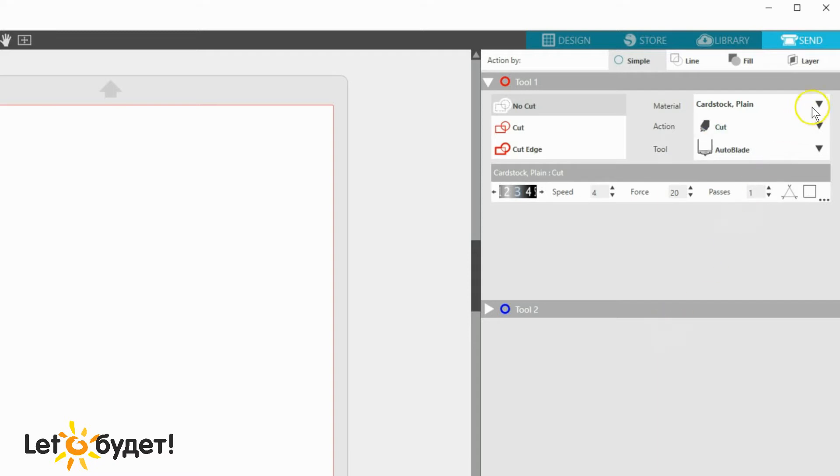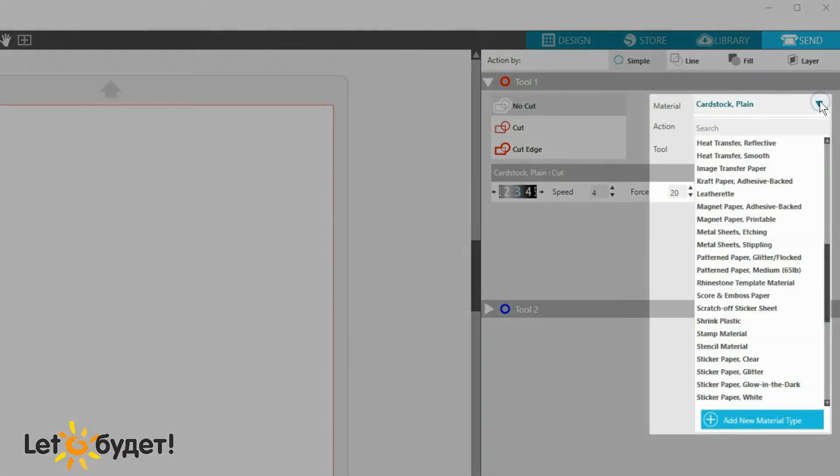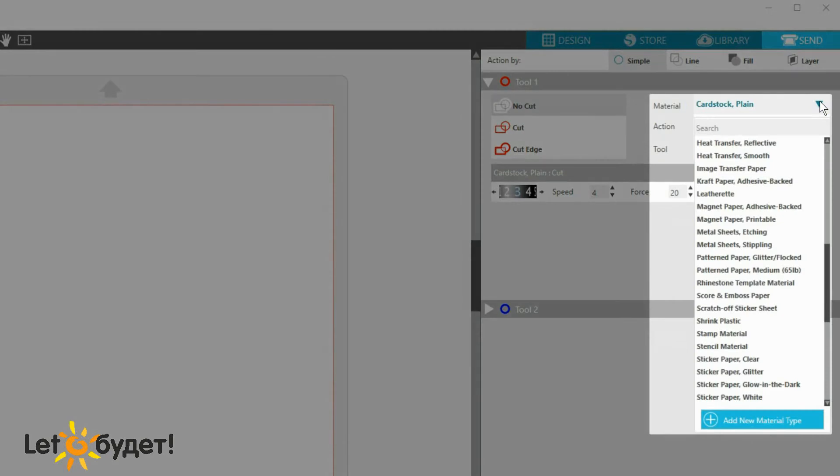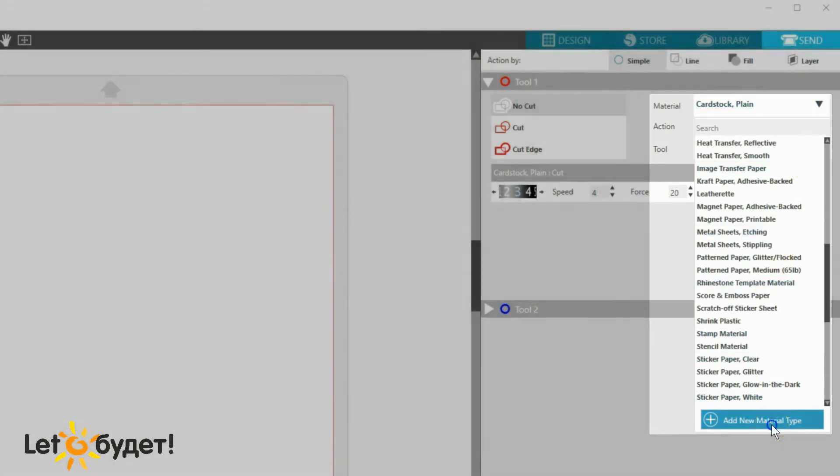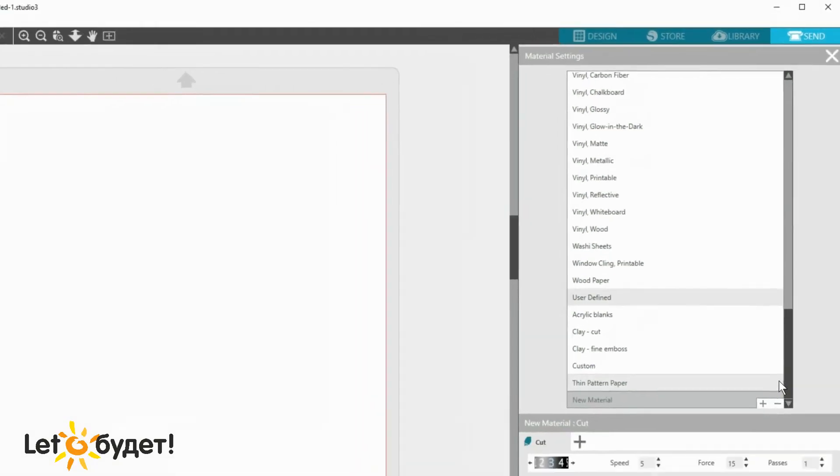In the Send panel, click the drop-down arrow for Material. At the bottom, choose Add New Material Type.